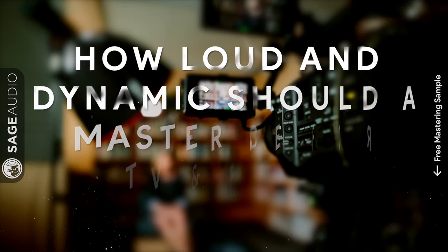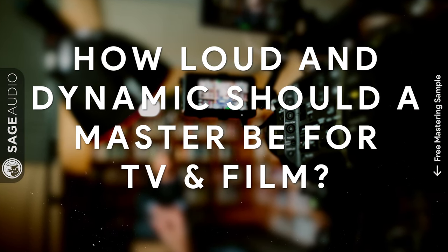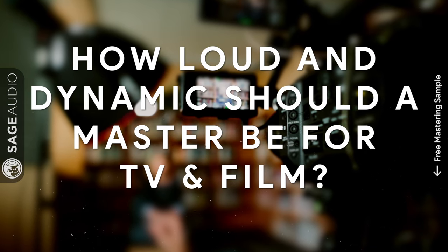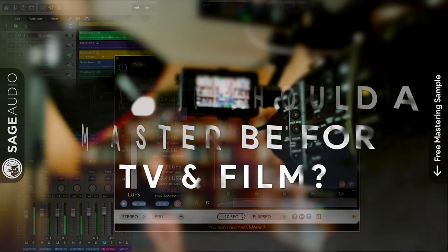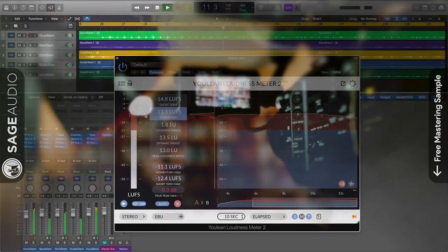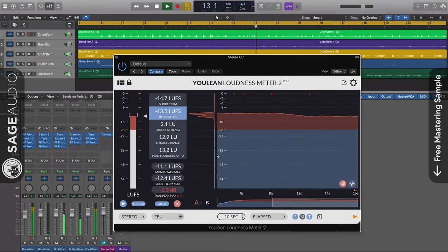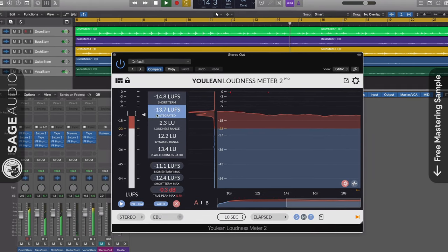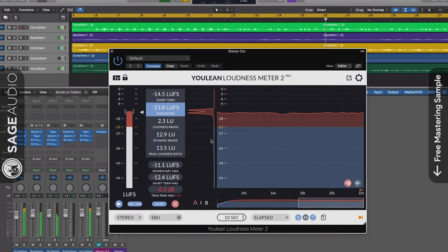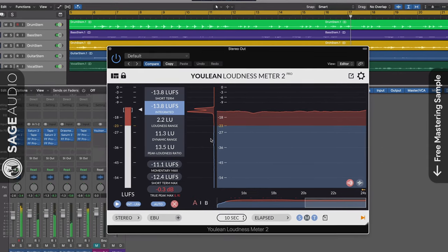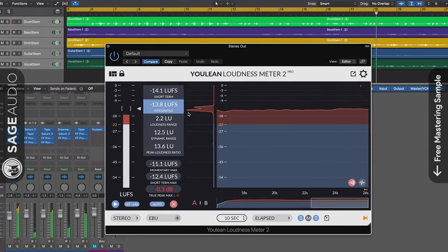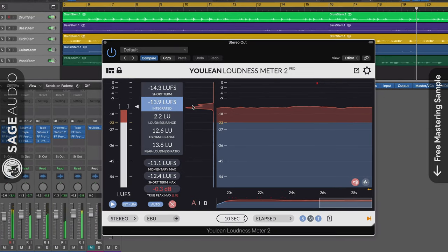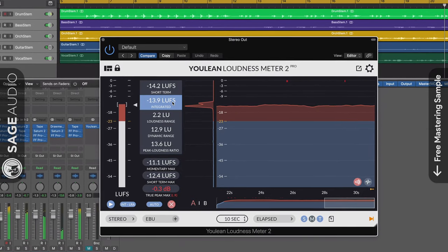Next, let's talk about how loud and dynamic should a master be for TV and film. When performing a music stem mastering session for TV and film, it's best to establish a loudness of an integrated negative 14 LUFS to negative 10 LUFS. Although the level of the final video will most likely not be this loud, the music itself can be made this loud.